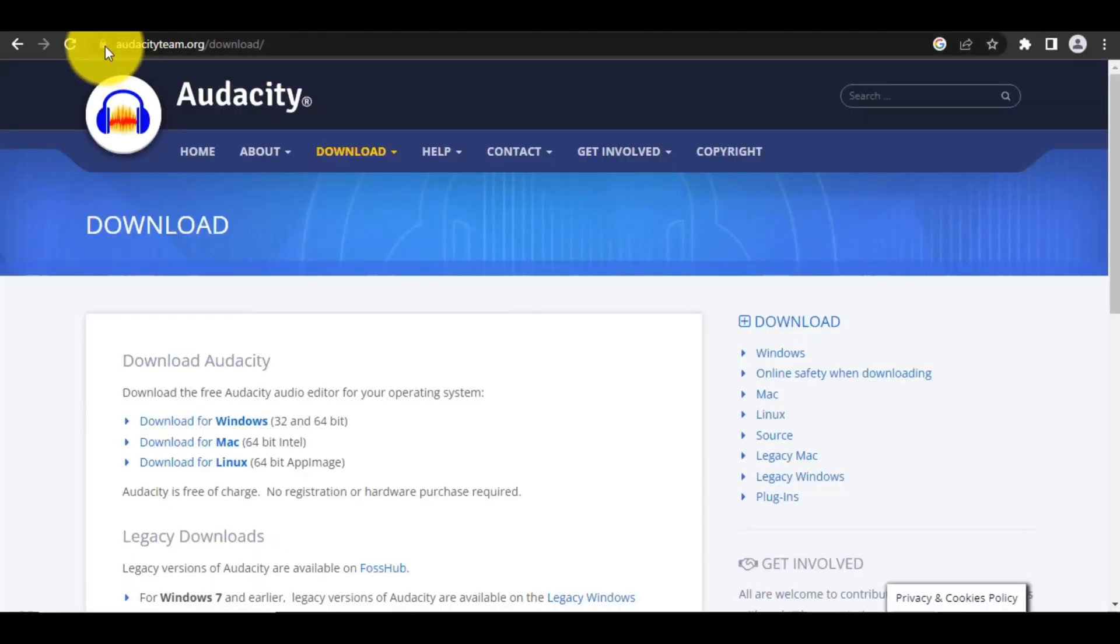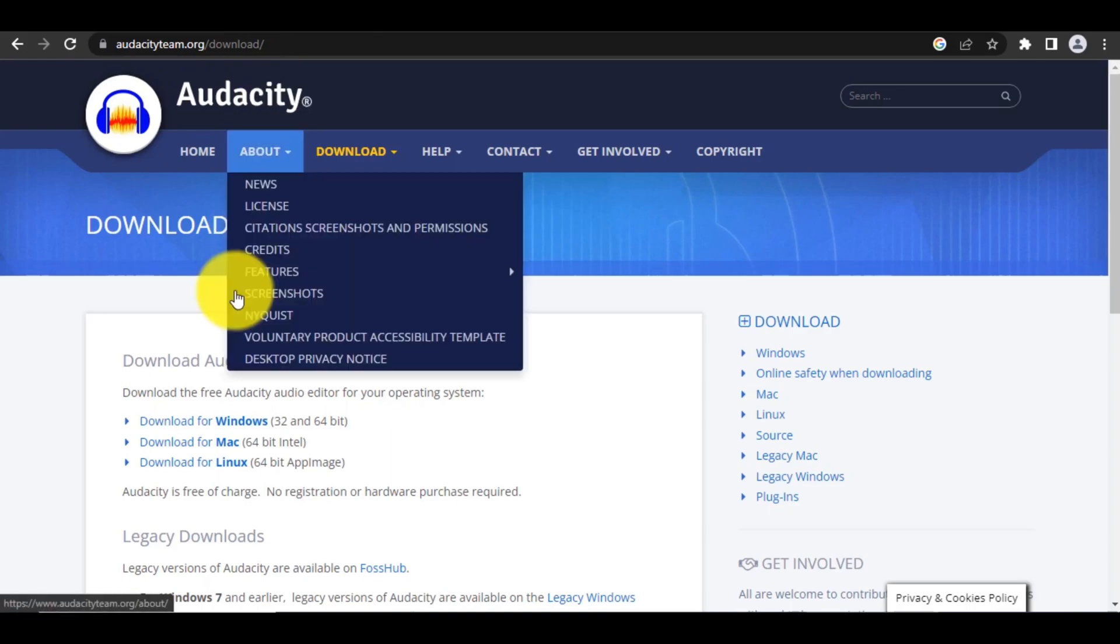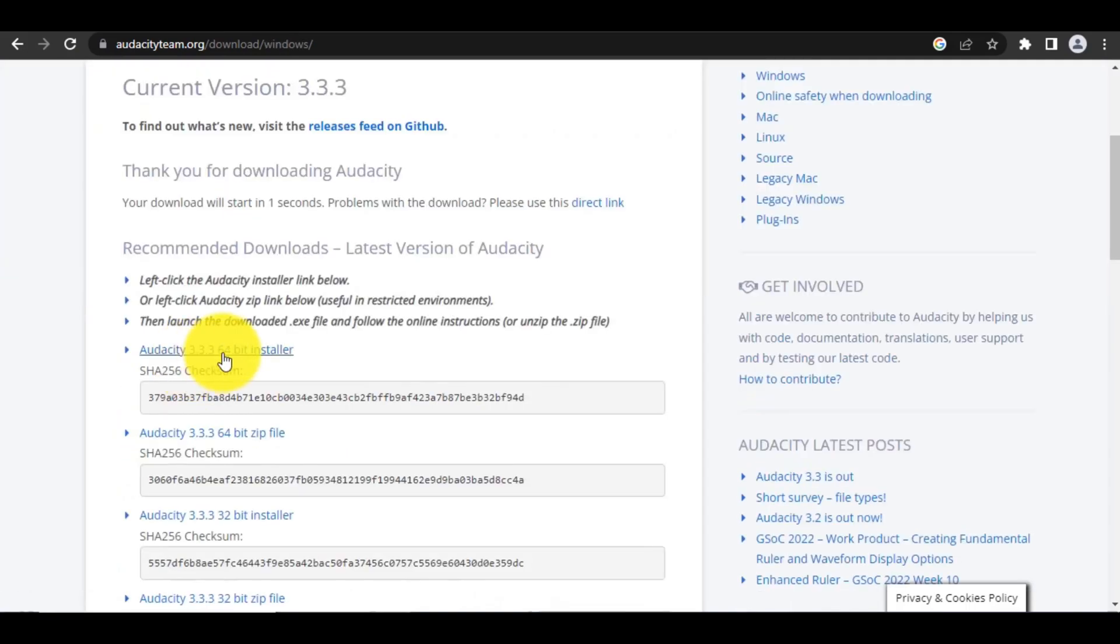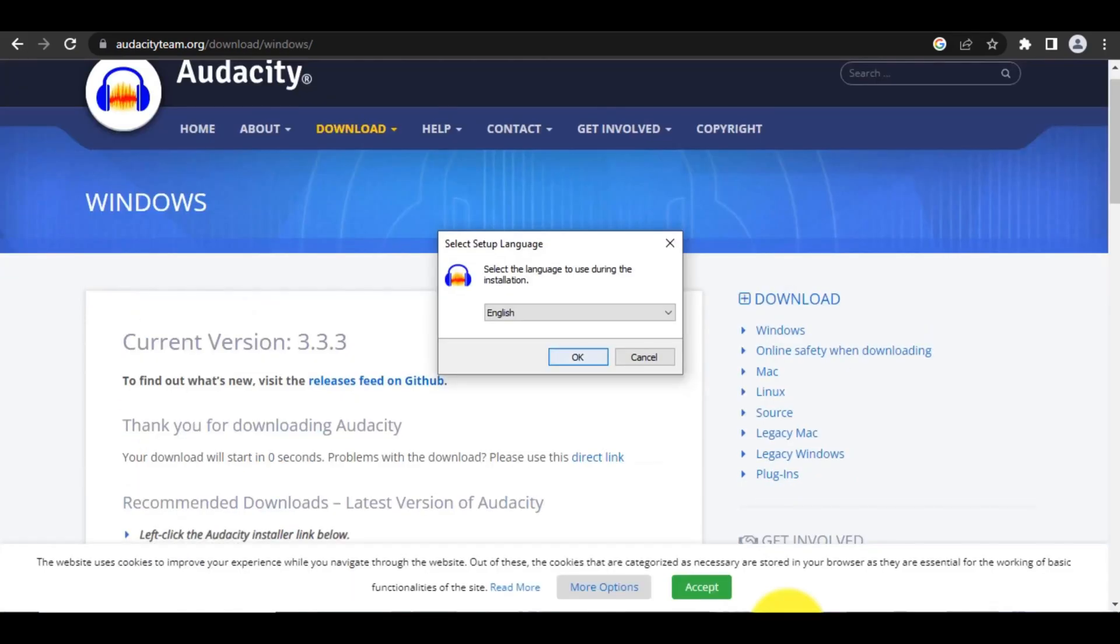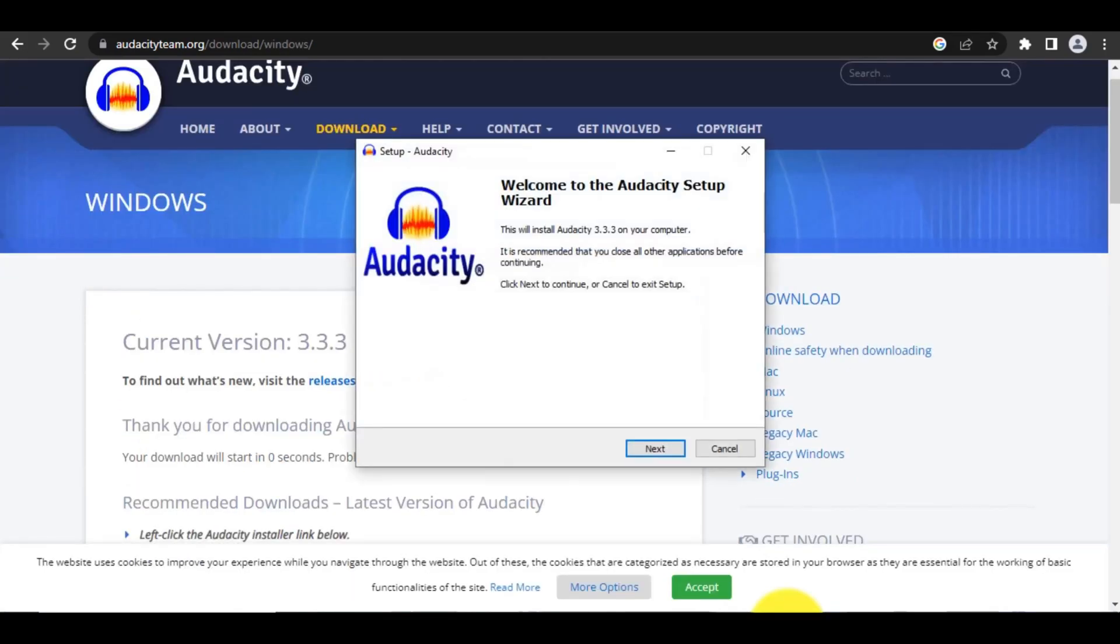Step 1. Visit the Audacity.org website and download the Audacity installer. Install Audacity.